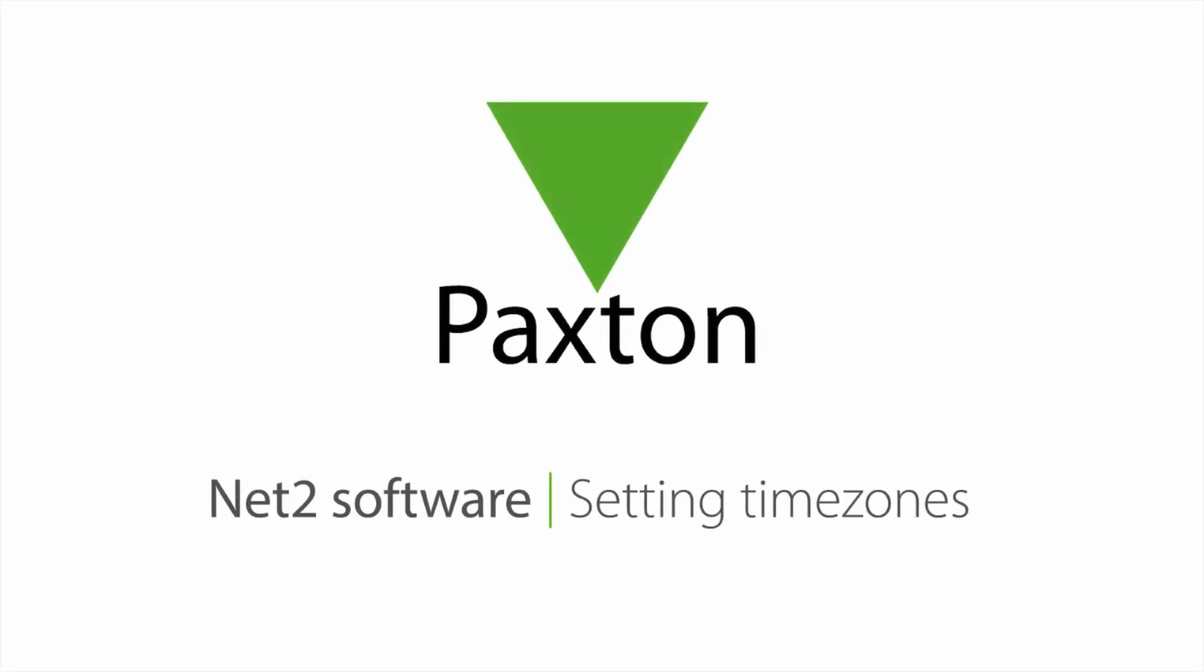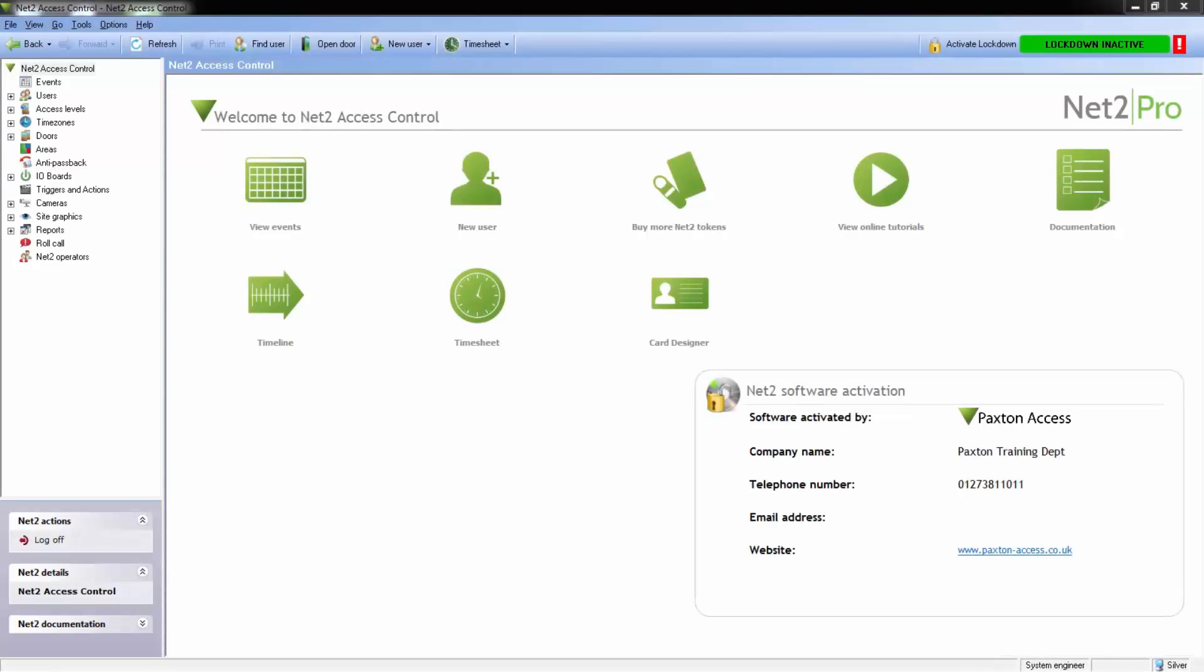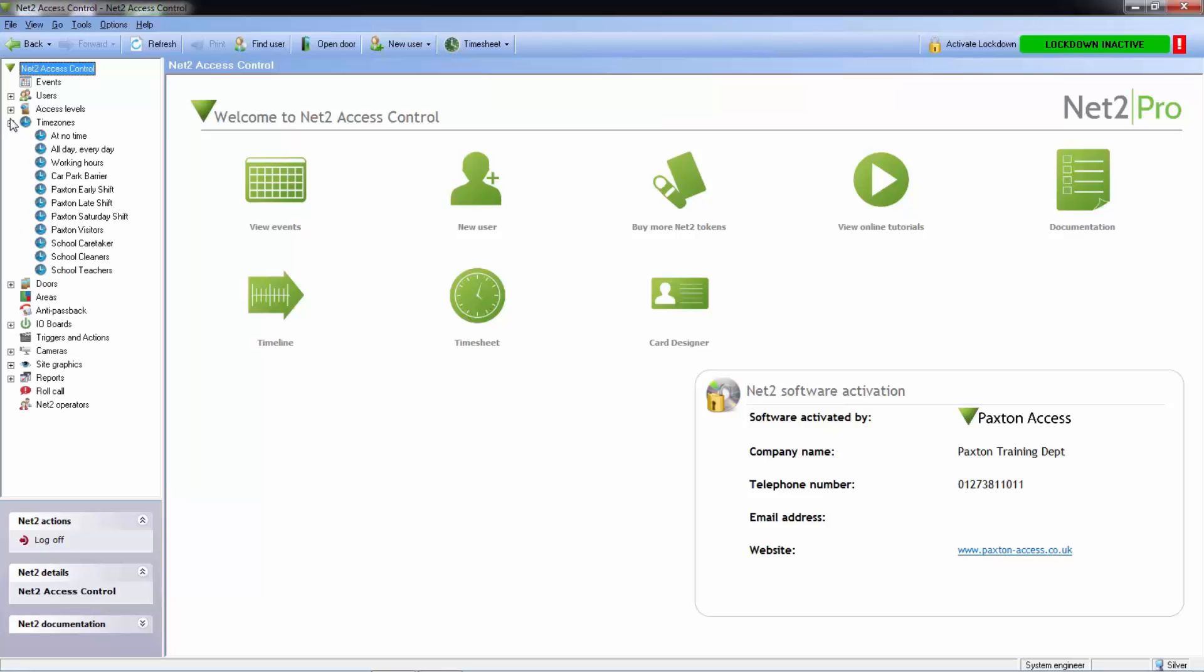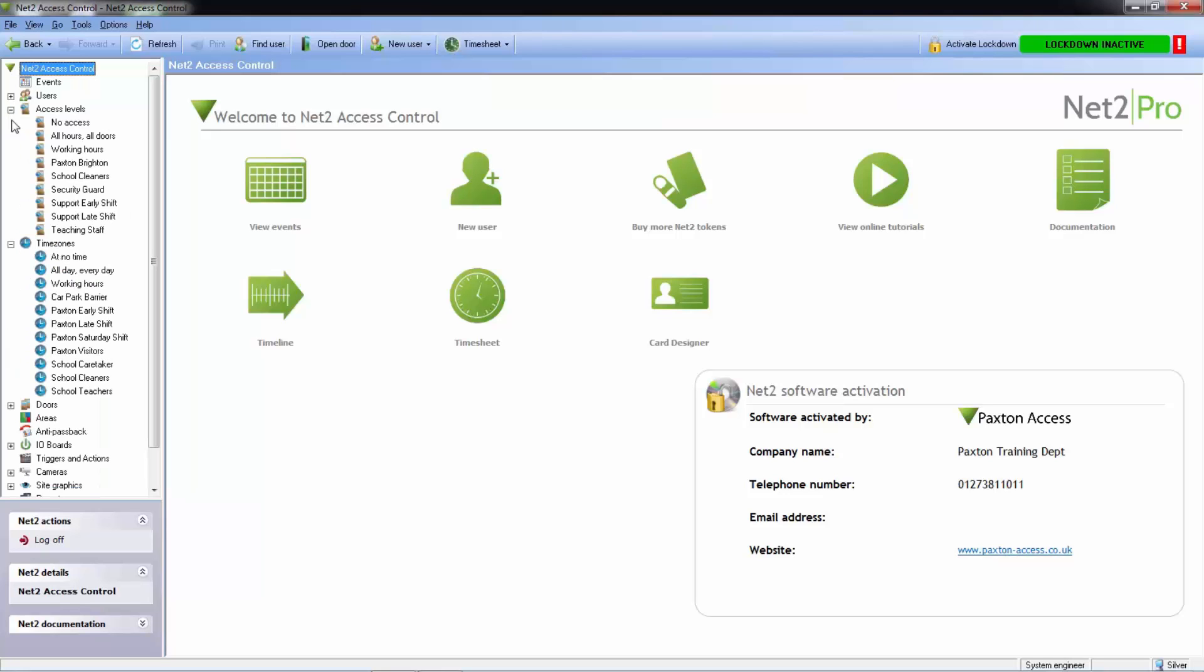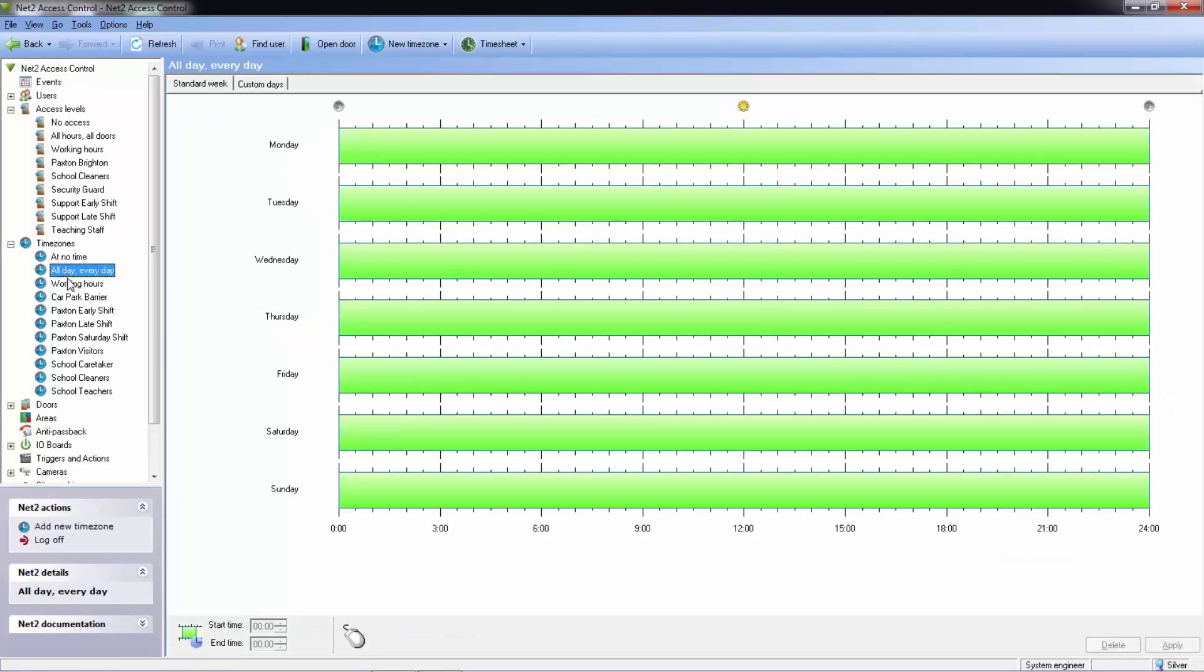Timezones and access levels work together to create a very versatile and automated system. Timezones control the times when users can gain access to certain areas and also control when specific doors on the system remain locked or unlocked.